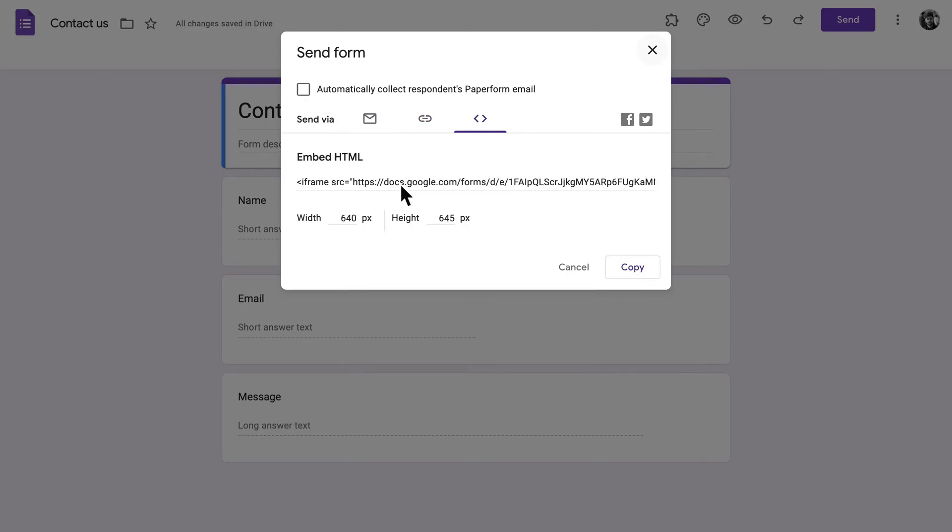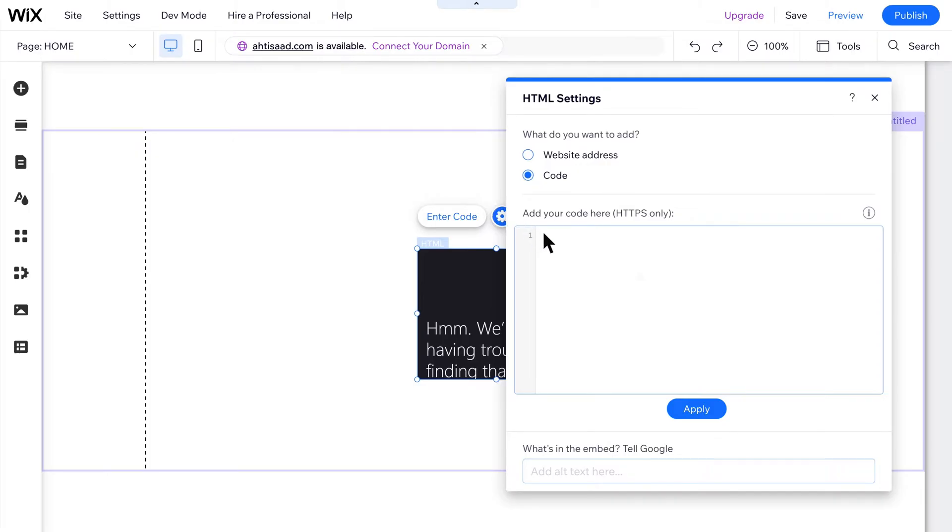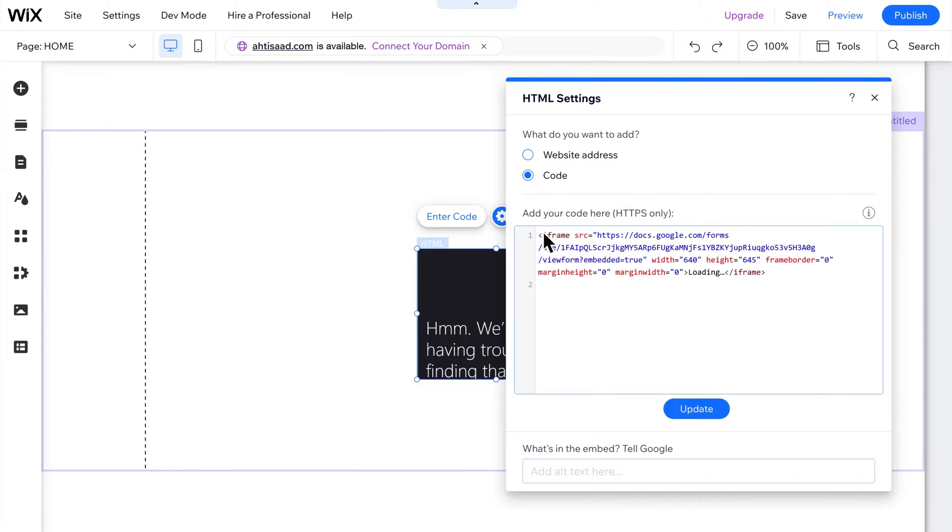Before you copy the embed code, you can adjust the dimensions of your form in the space provided. Once that's settled, go ahead and copy the iframe code. Now you can paste that code into your website builder to have the form embedded wherever you like.